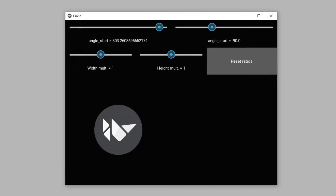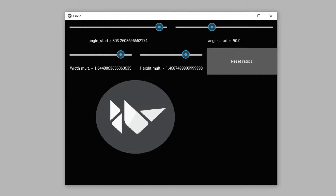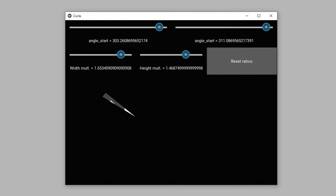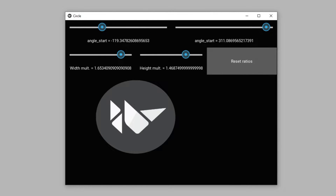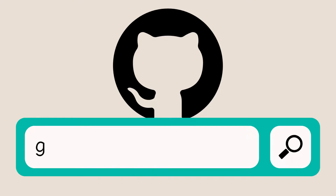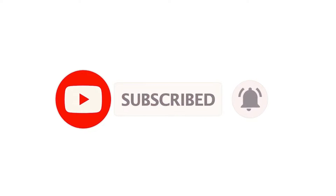Hi everyone, we will learn how to change the dimensions of an image with a slider. With the slider objects, I can change the height and width properties of the image. I can hide a certain part of the image in a circular way. I can restore the image to its original position. When the reset button is pressed, the height and width properties of the image are reset. I shared the source code of the project on the TurtleCode GitHub account.